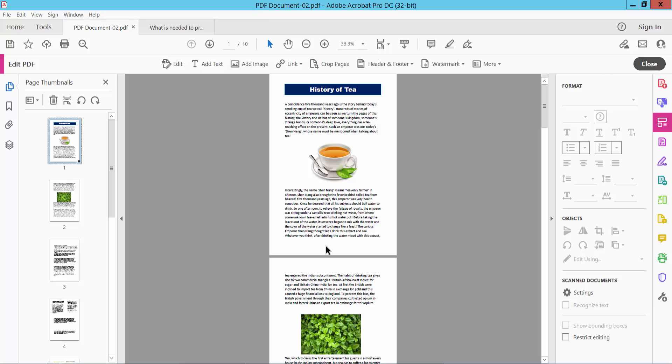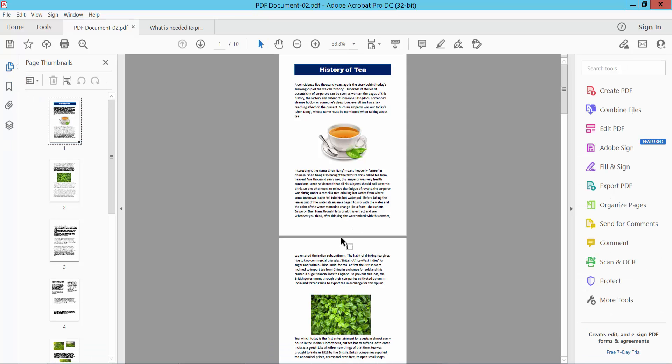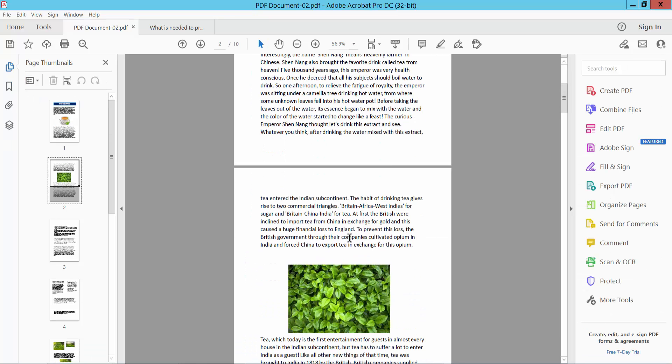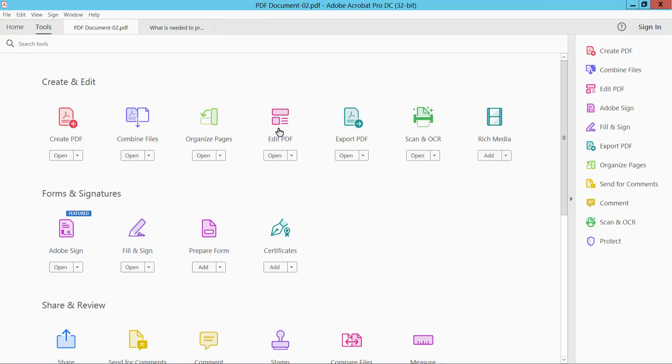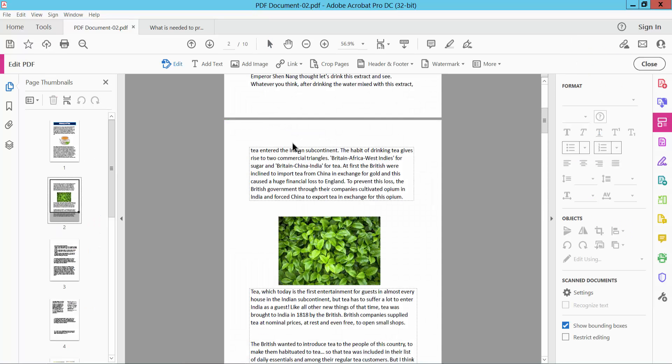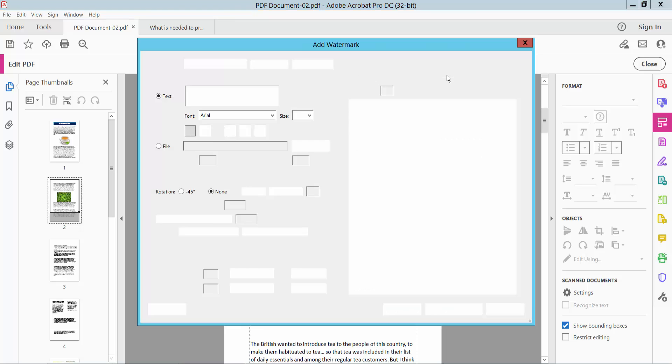Open your PDF file. Now select the Tools option, and select Edit PDF option. Then select watermark and select Add watermark.